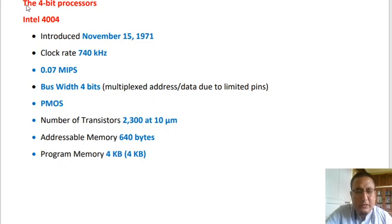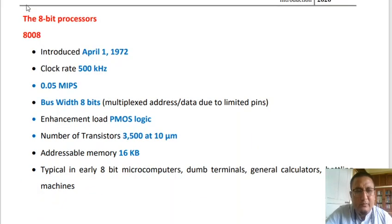The addressable memory was 640 bytes and program memory was around 4 kilobytes. The next microprocessor is the 8-bit Intel 8008, introduced on April 1, 1972. It had a clock rate of 500 kHz and a capability of 0.05 million instructions per second. The bus width was 8 bits, multiplexed to limit pins. It was based on enhanced load PMOS logic, had 3,500 transistors at 10 micrometers, addressable memory of 16 kilobytes, and was used in general calculators and dumb terminals.